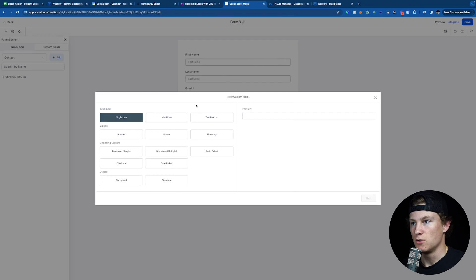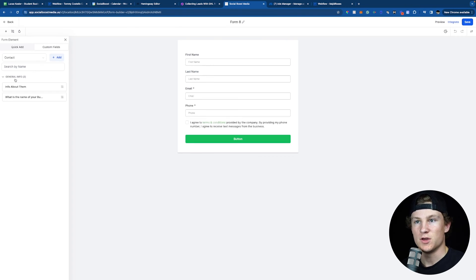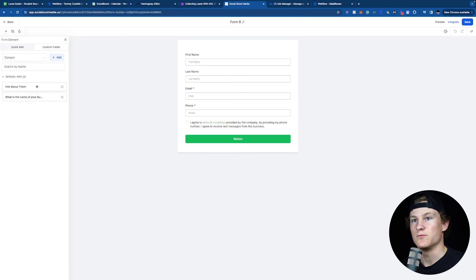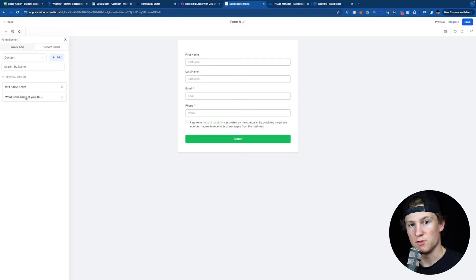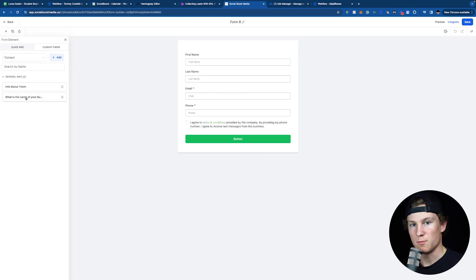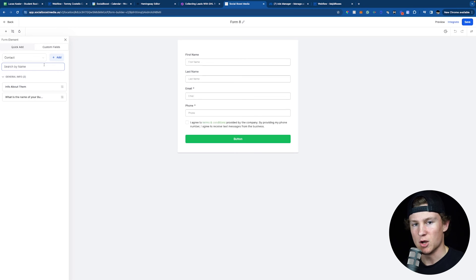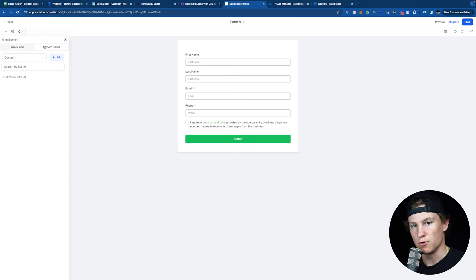You can do a single line, phone, date picker, signature, whatever it may be. I already have two custom fields: info about them and what is your business name. These custom fields are going to be super important later on when we're using instant forms with Facebook. When using a website form, you can create them inside the actual form builder inside GoHighLevel. If you need a custom field that isn't in the quick add, go ahead and make that custom field and add it to your form.